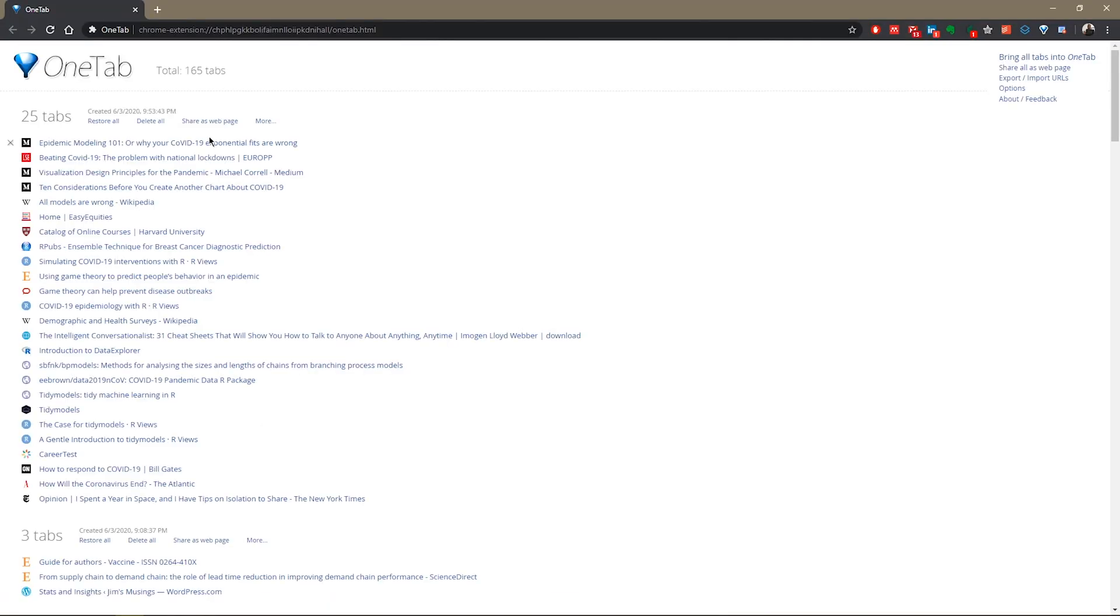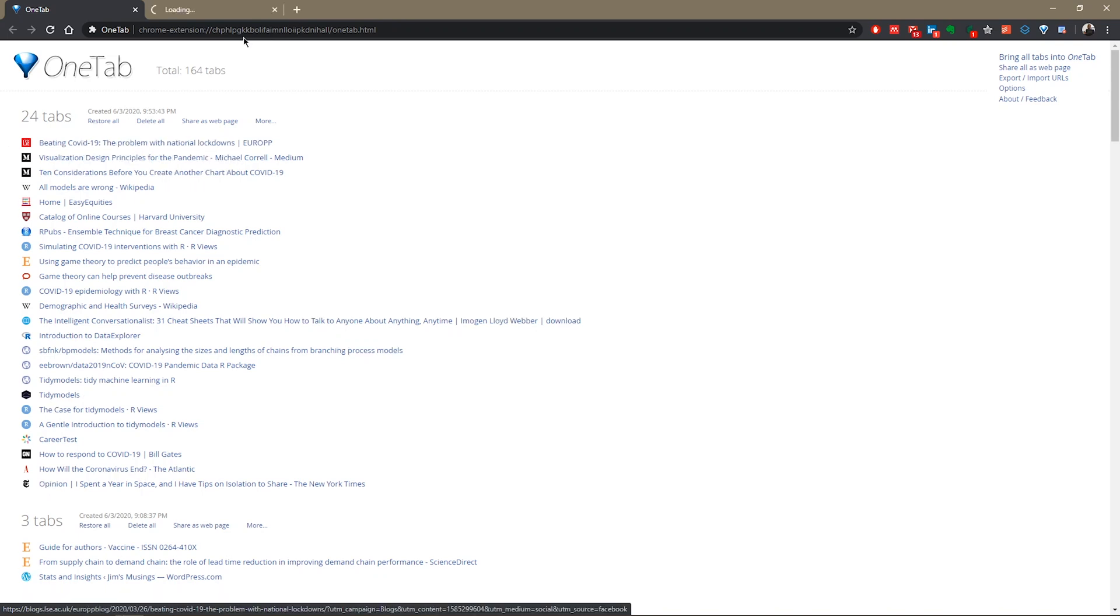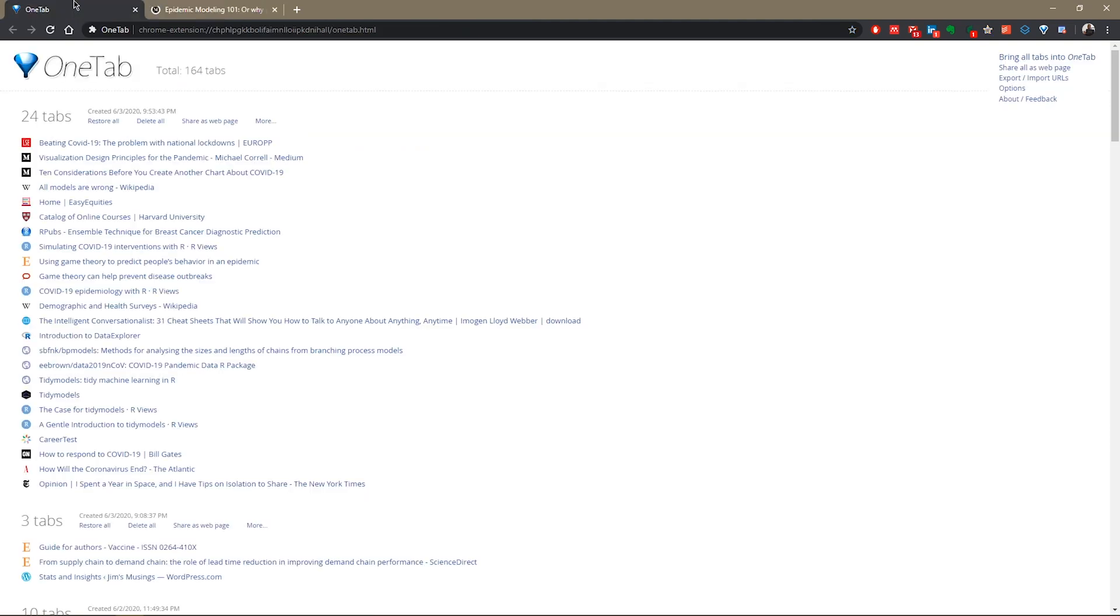The nice thing about this is I can close Chrome and reopen Chrome at any time and it will always return to this page, this OneTab page. If I want to read just this article today, I just click on this and it opens in a new tab.